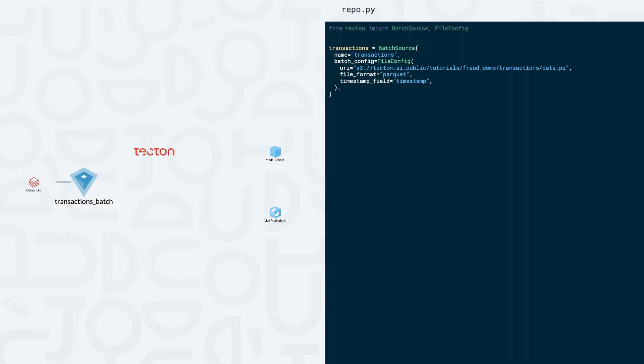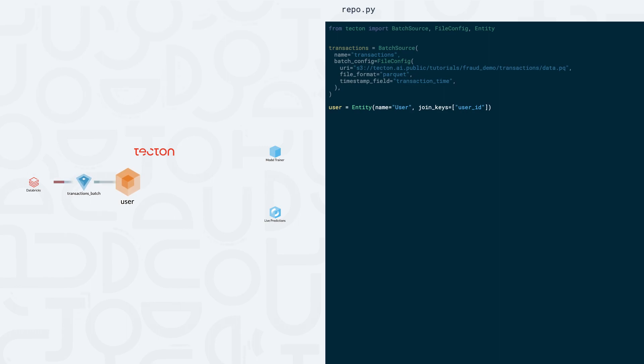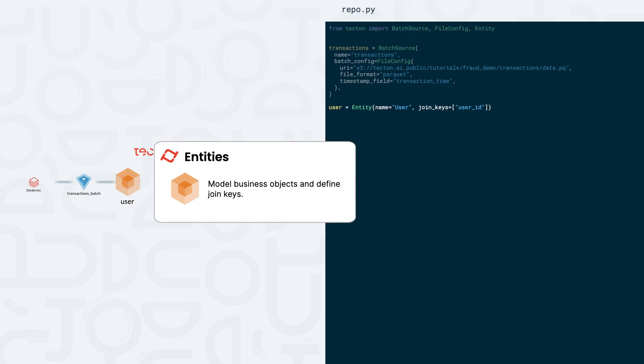We can configure this by defining an entity. In Tekton, entities can refer to products, users, transactions, or any other business objects that we might want to include in our features. Entities are uniquely identified as a join key, which typically maps to a primary key from their original data source.